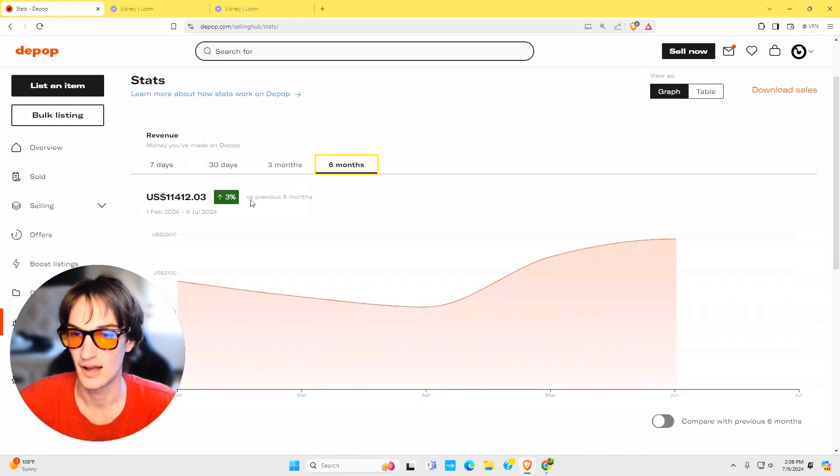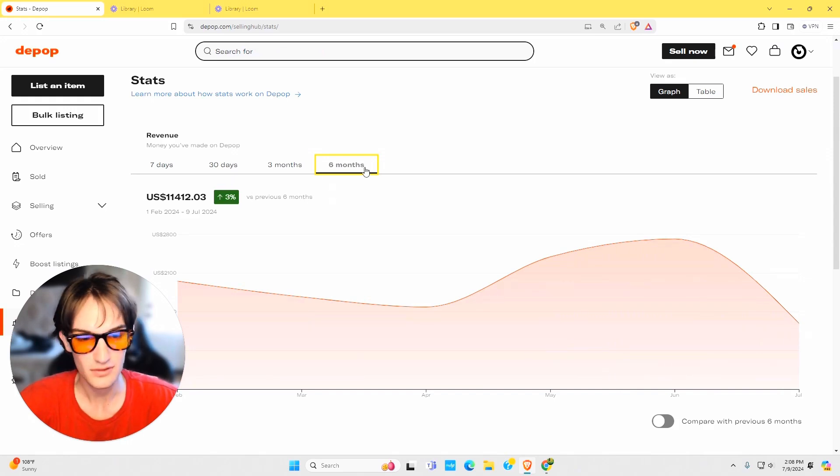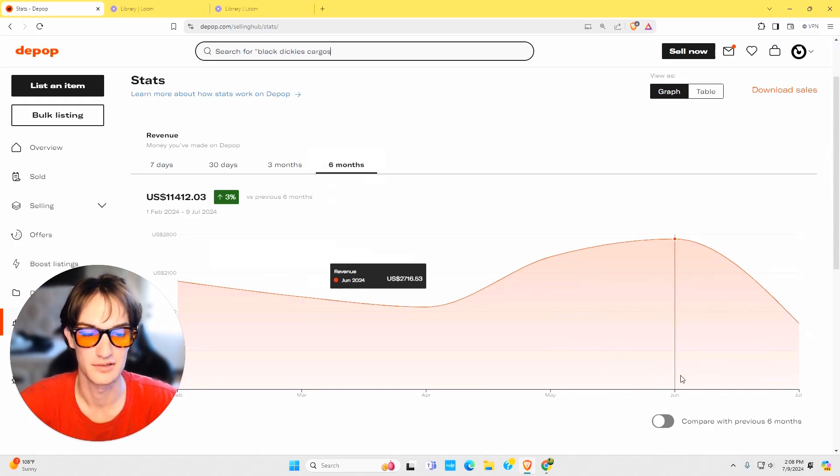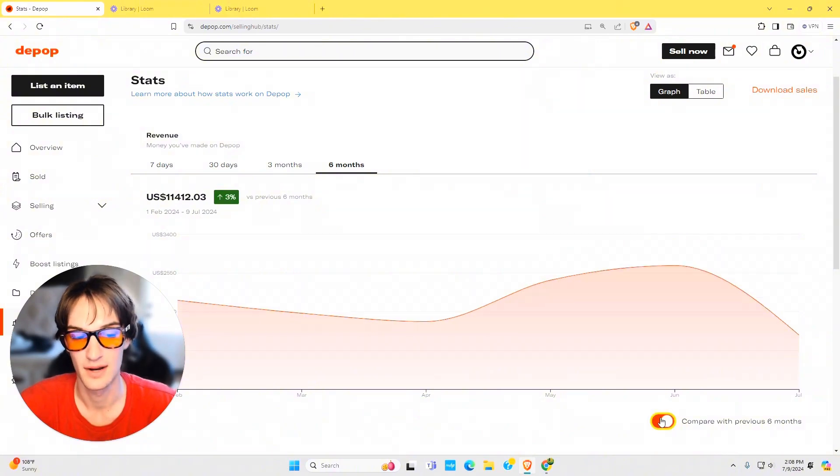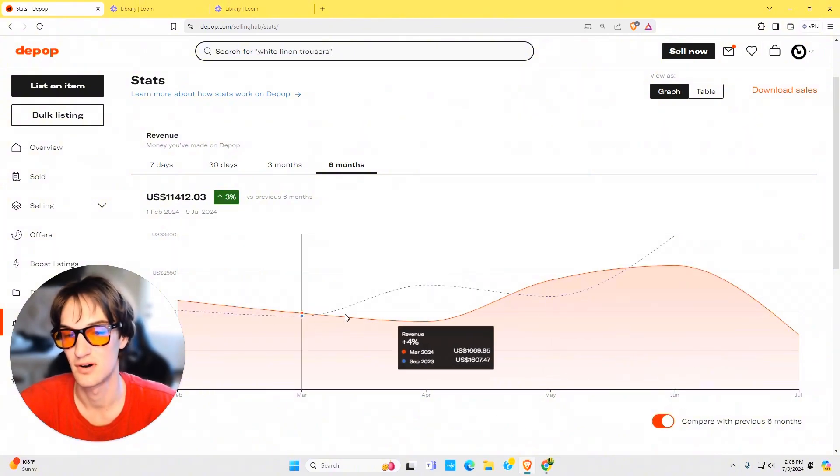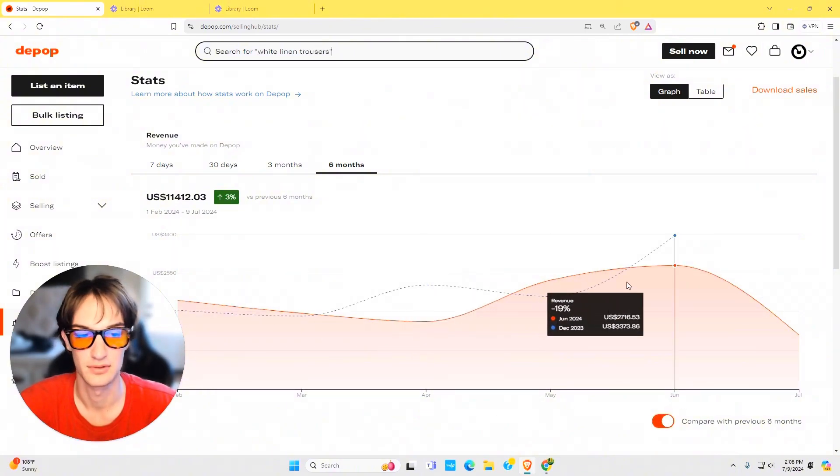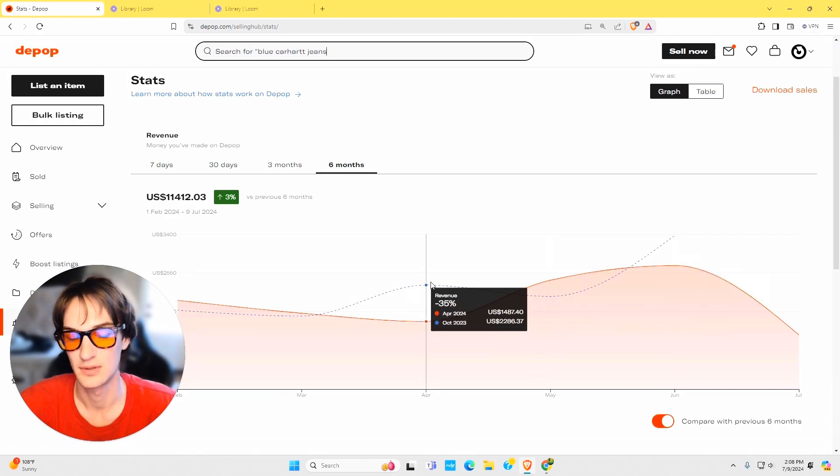So here I'm up three percent versus my previous six months. Along with that, there's also this toggle button down near the bottom that compares it with the six months. It draws this small dotted blue line across the graph, and when you hover over it, it can show you a comparison.